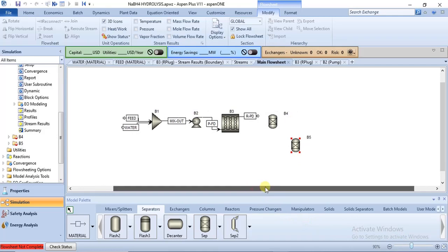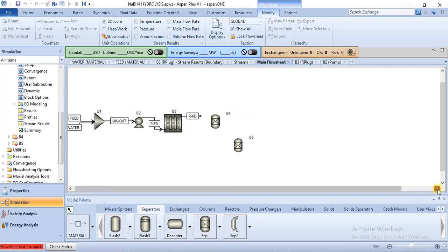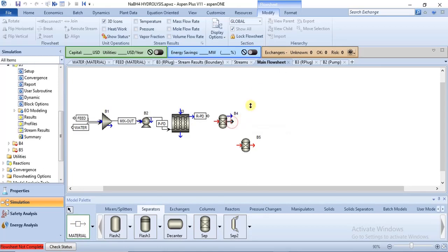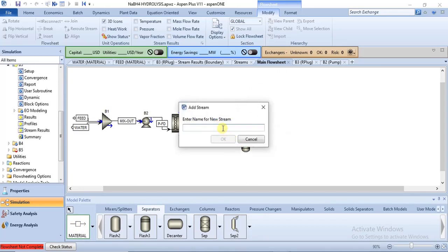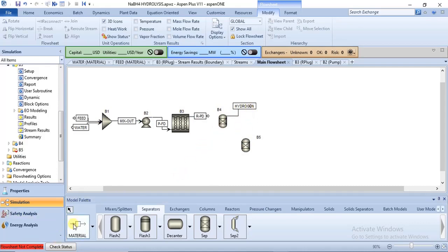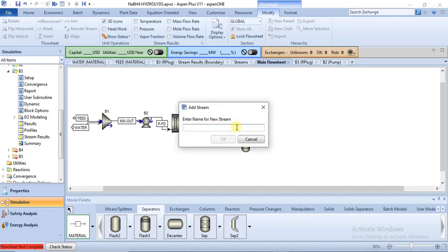We need material streams. You click on it and attach it to your equipment. This stream here is hydrogen, and then we have another stream — let's call this BT for bottom products.